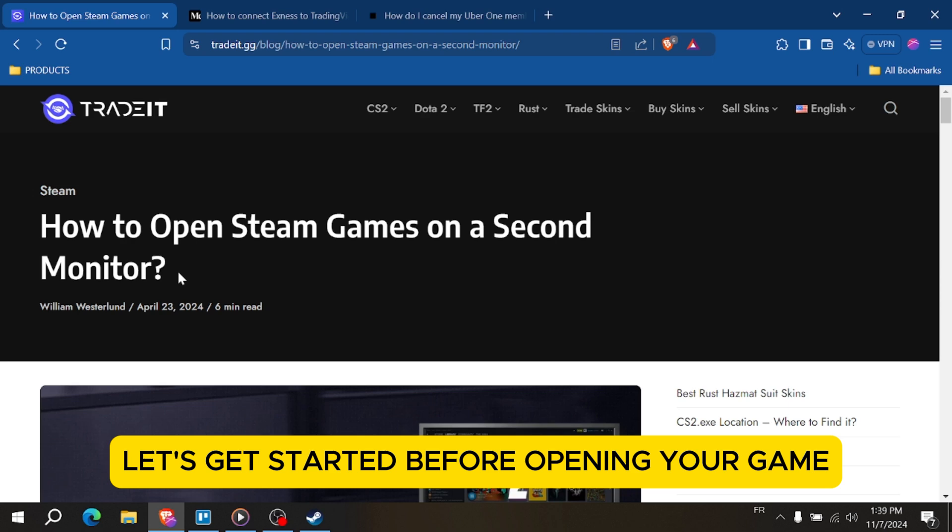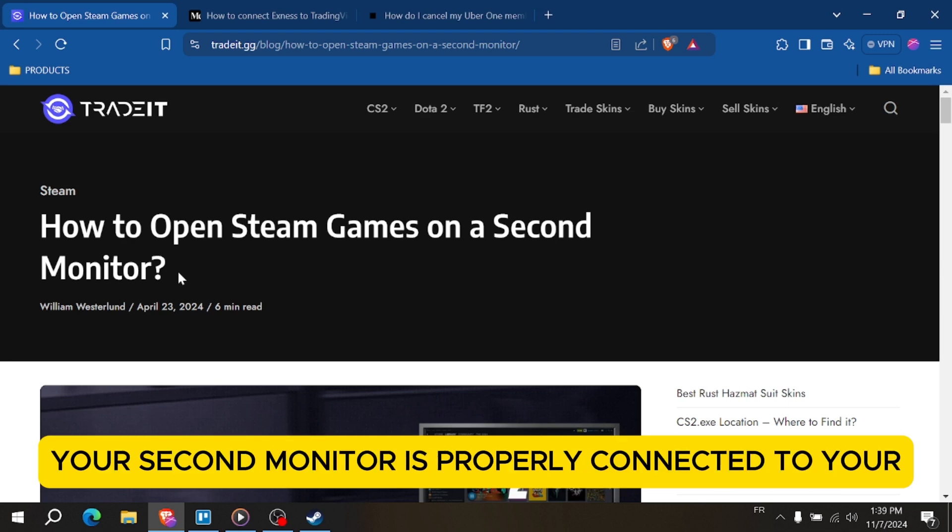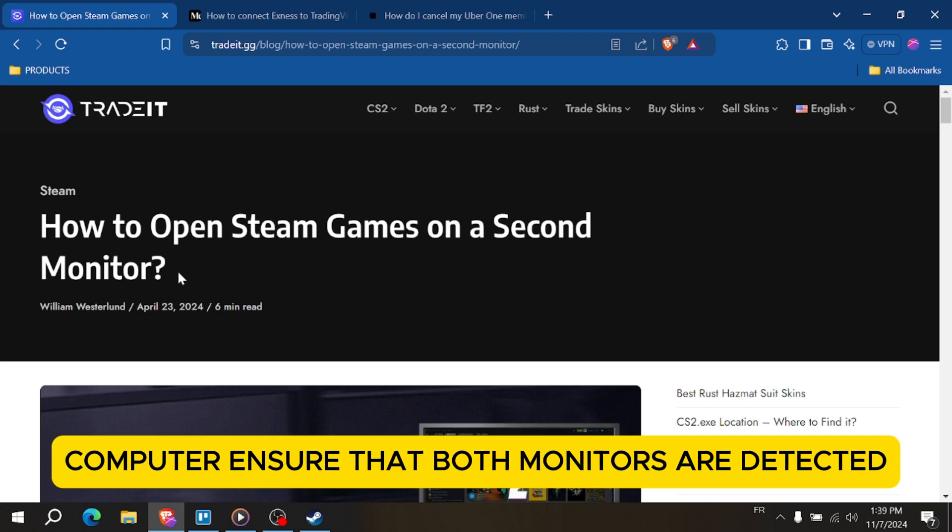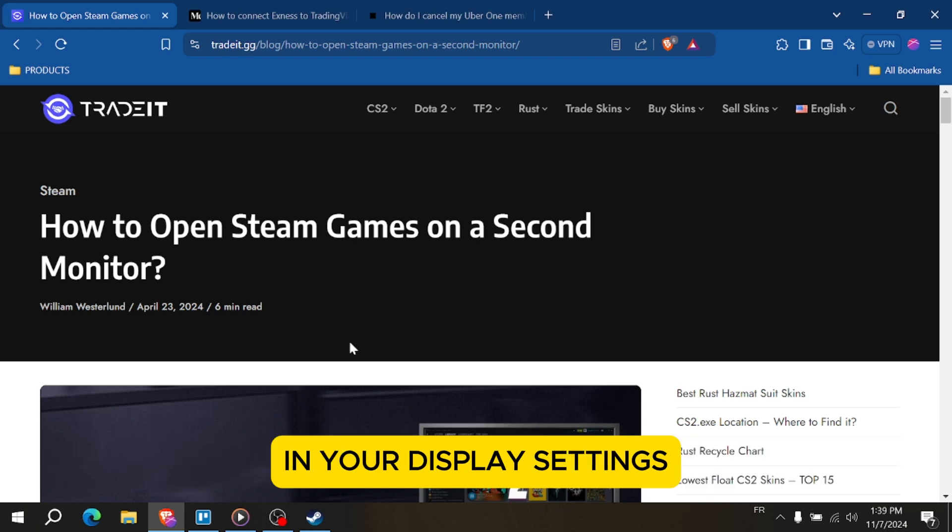Before opening your game, make sure your second monitor is properly connected to your computer. Ensure that both monitors are detected in your display settings.